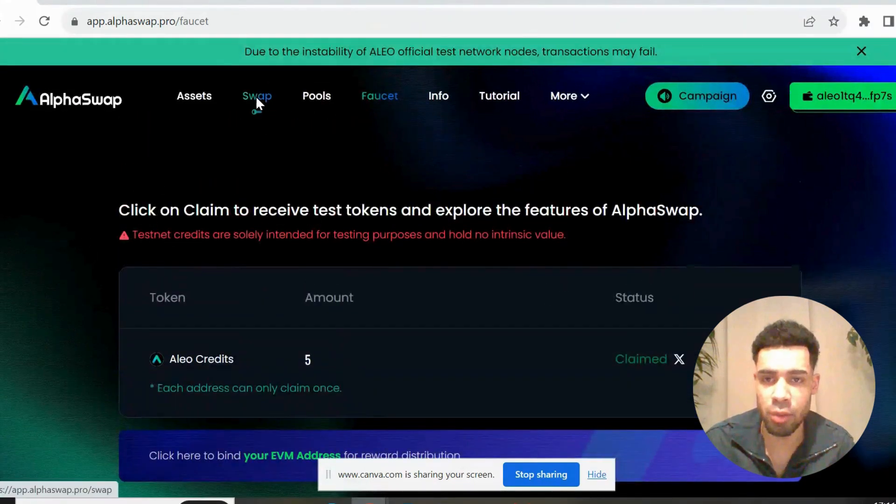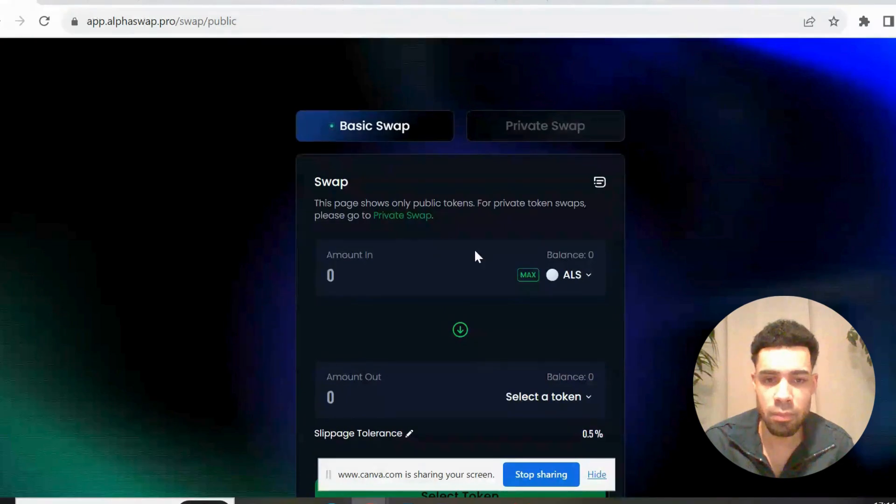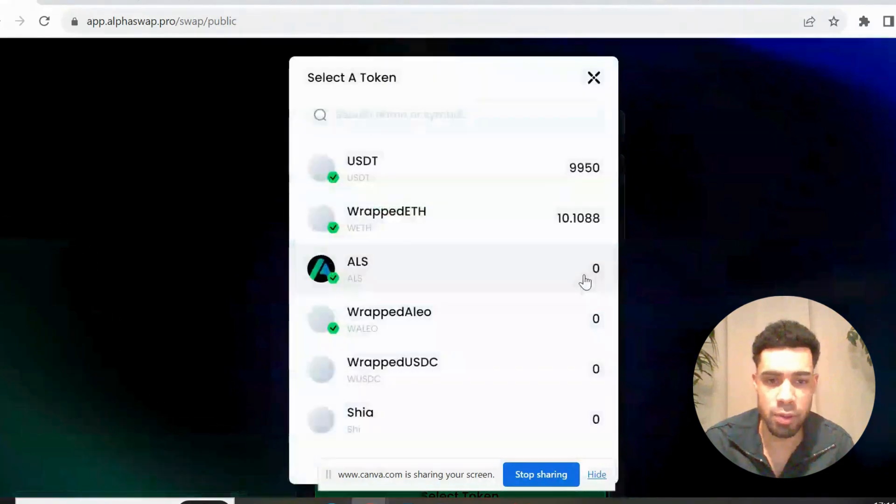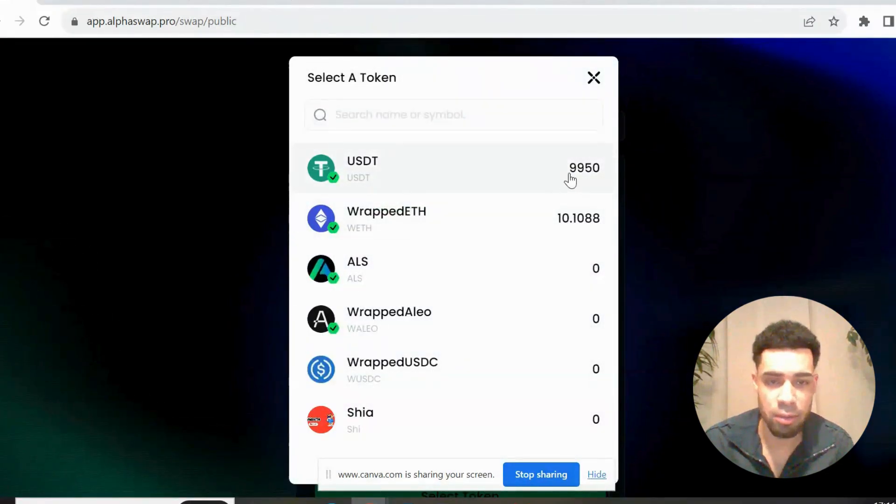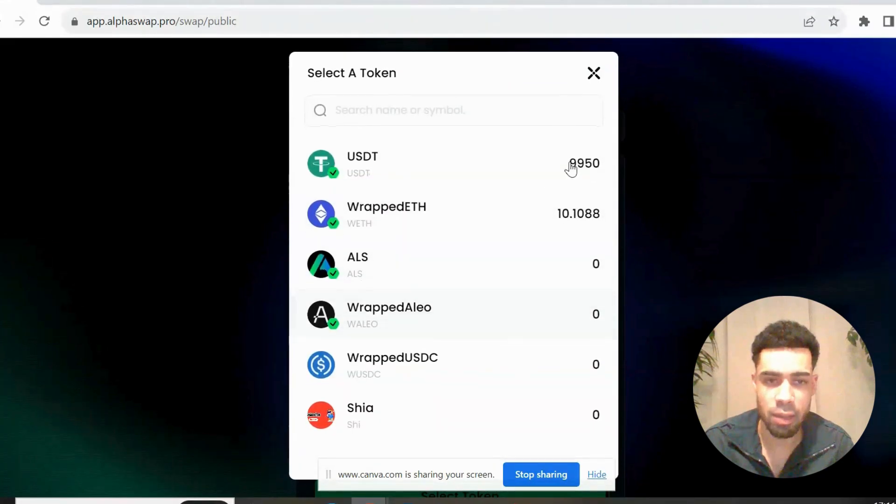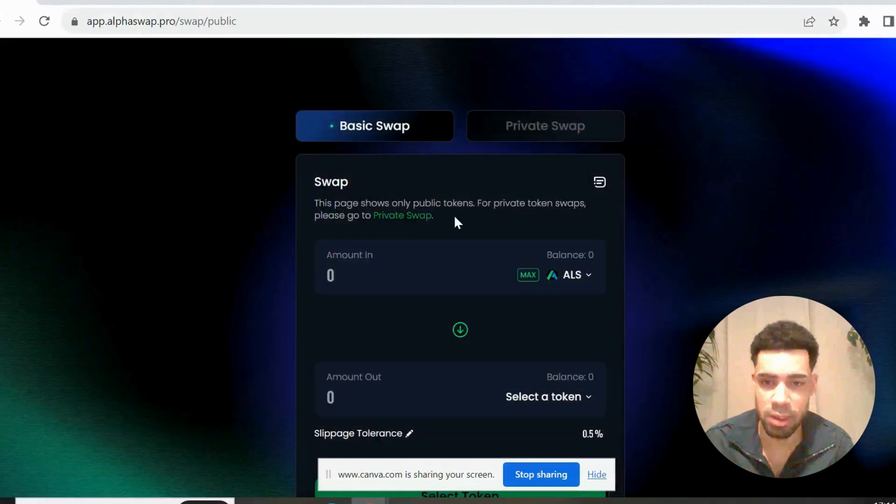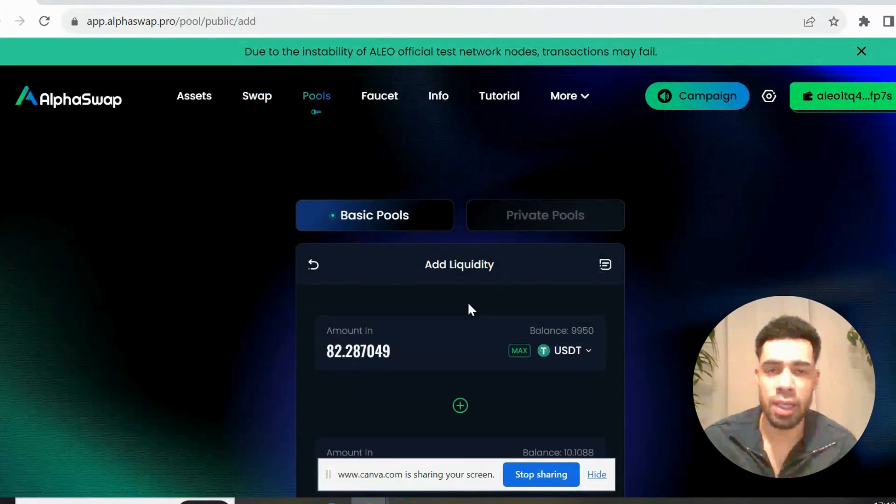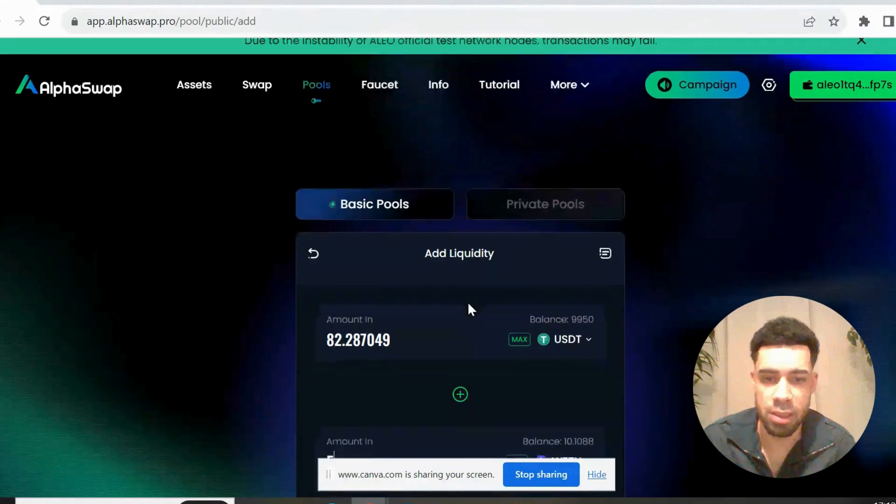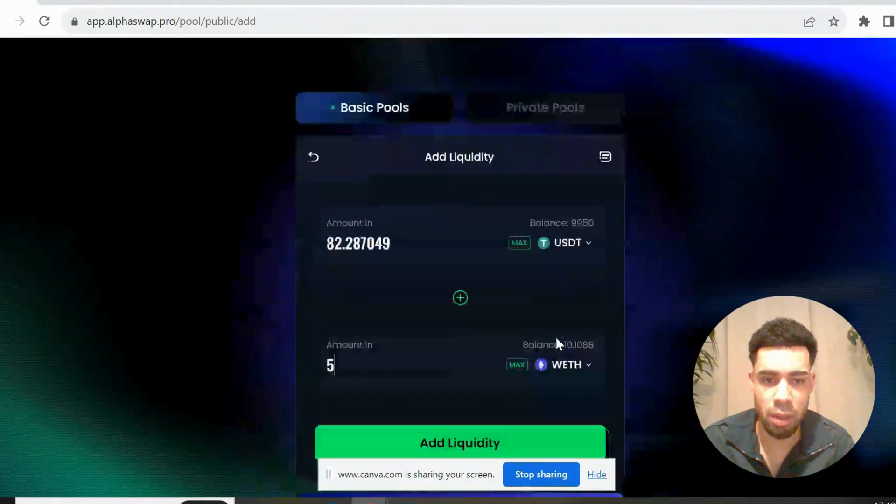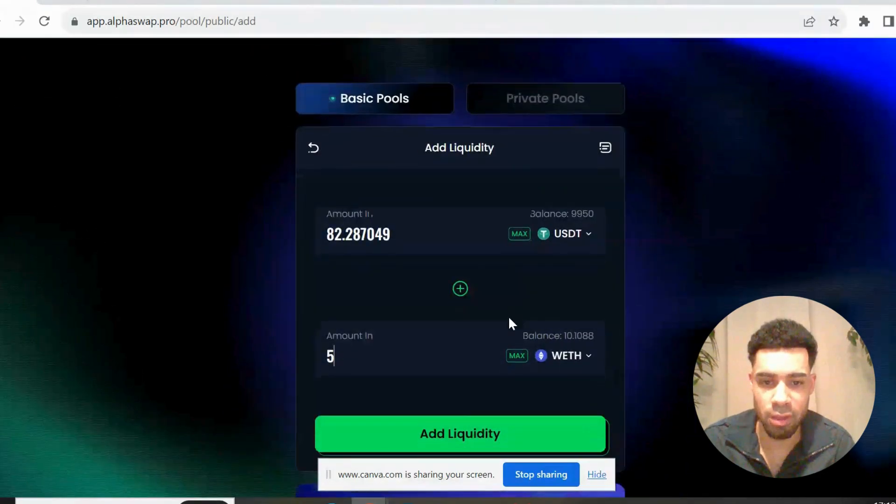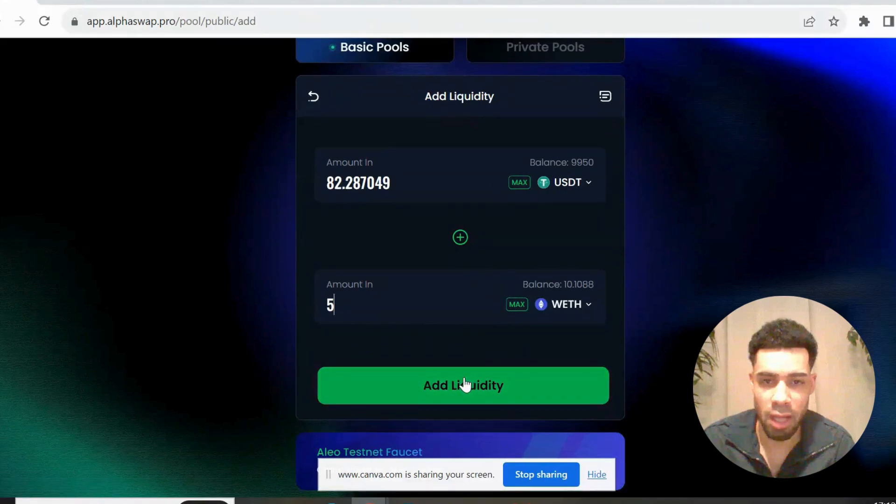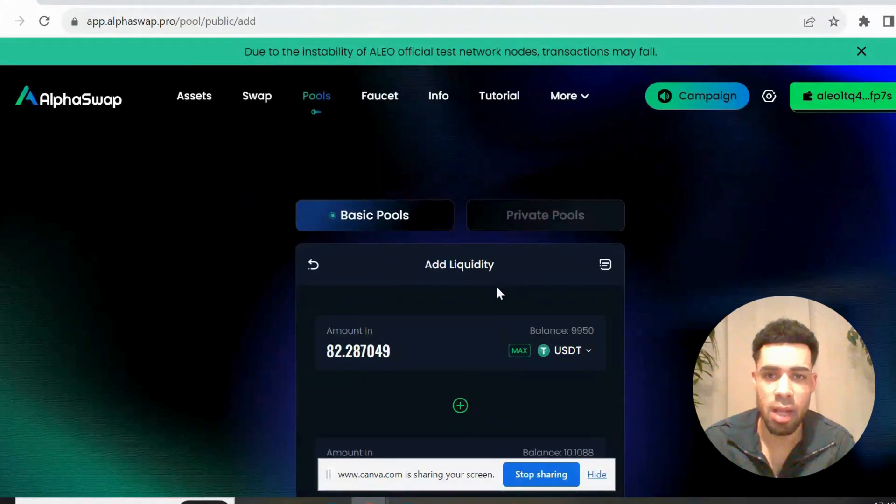So you'll come and you'll claim these, and then you're going to go to the swap and do some swaps. You can see here I did claim mine, I've got the USDT. So you're going to do some swaps back and forth, get some transactions going. Then we're going to go over to pools and add some liquidity. You go to basic pools, choose the tokens that you want to do it with, and hit add liquidity, and you're done there.